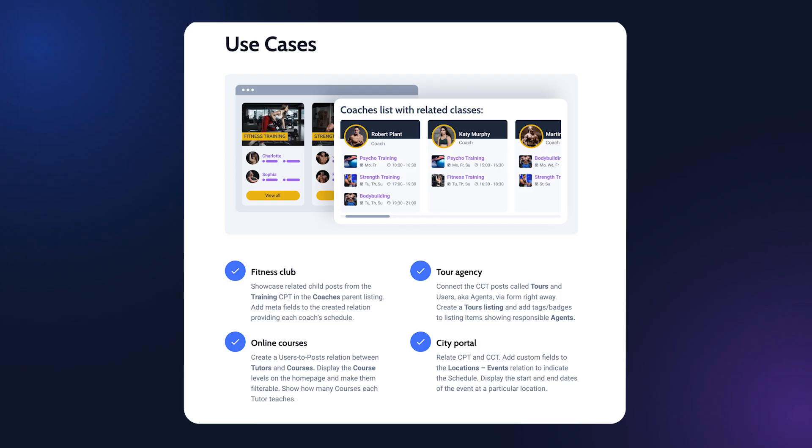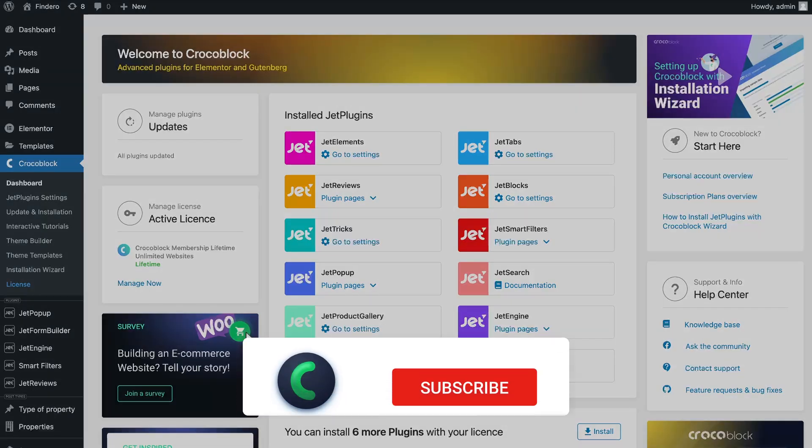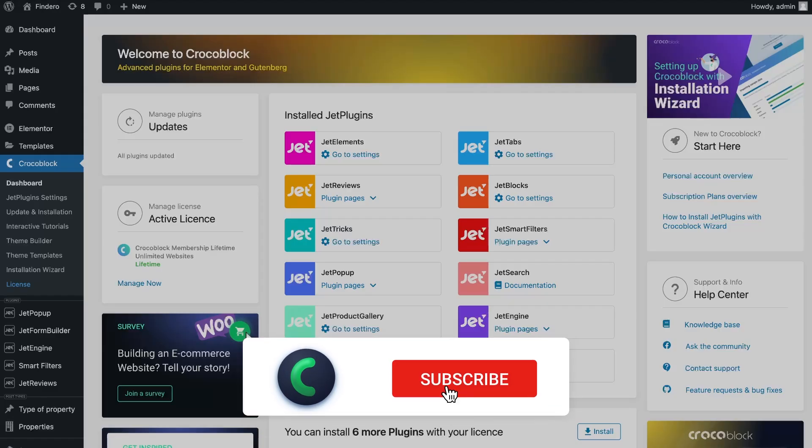Before we dive into the customization, I want to ask you to hit the like button and check your subscription to our channel so you don't miss any updates.